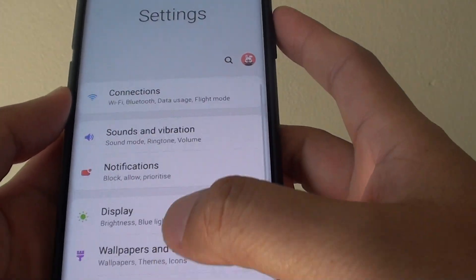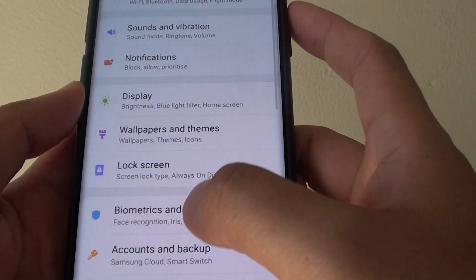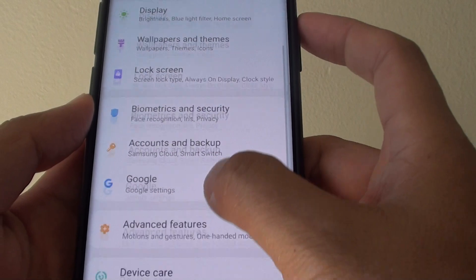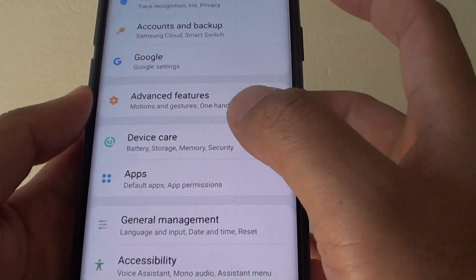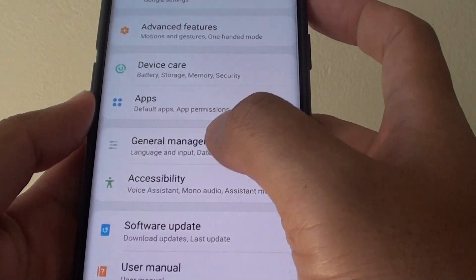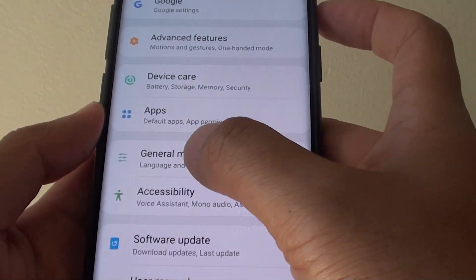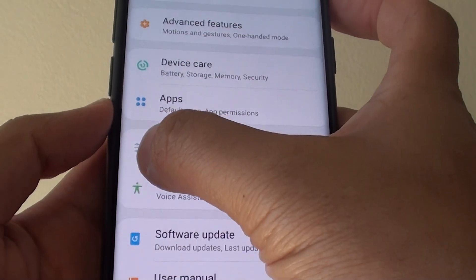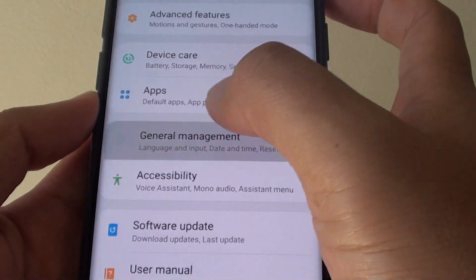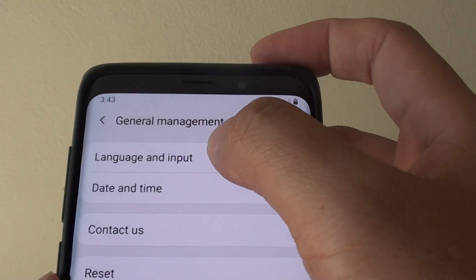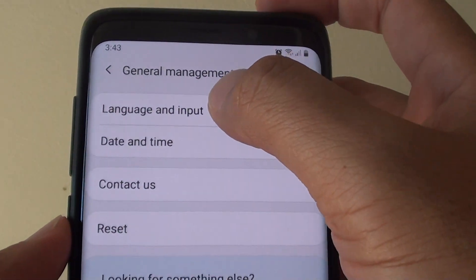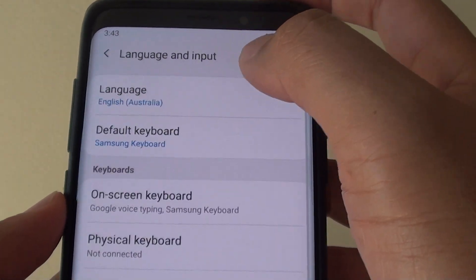In here, you want to go down and tap on General Management around here — check the icons. Then tap on Language Input, the first option.